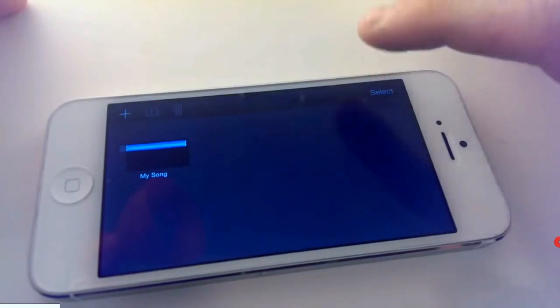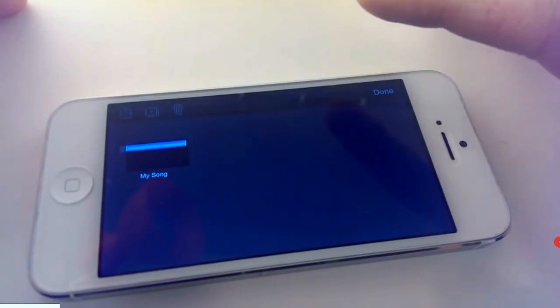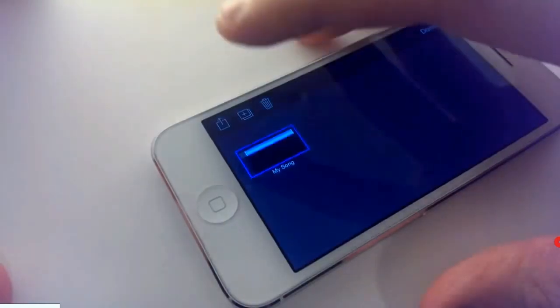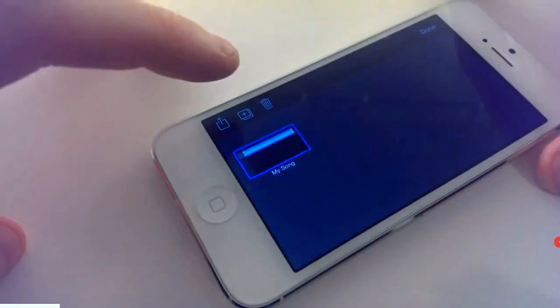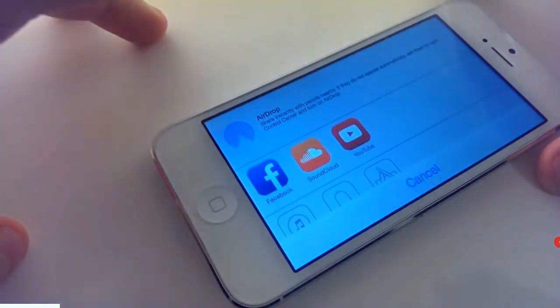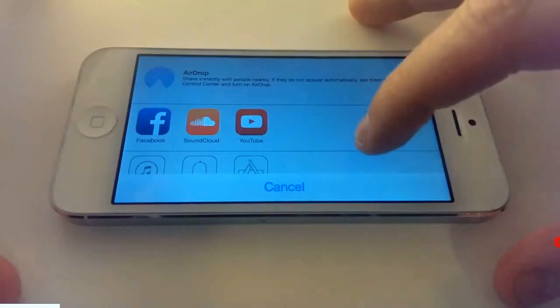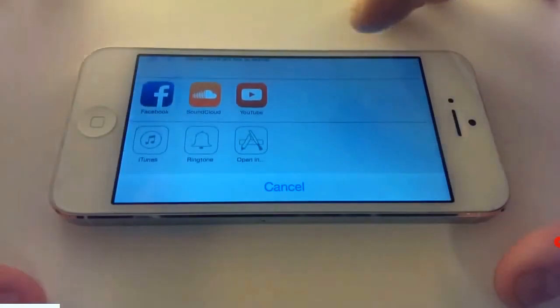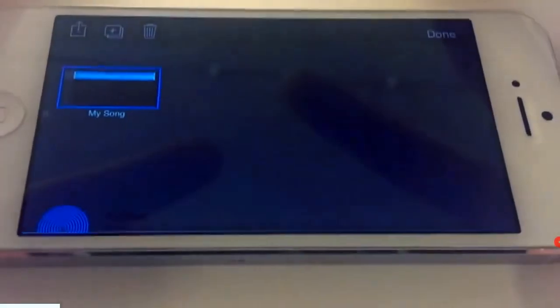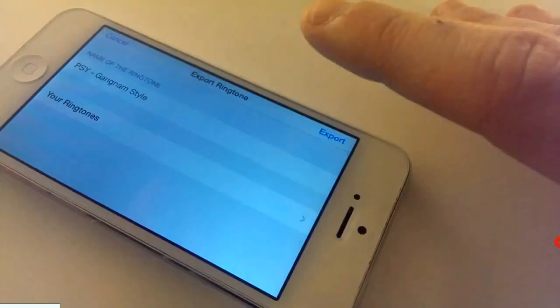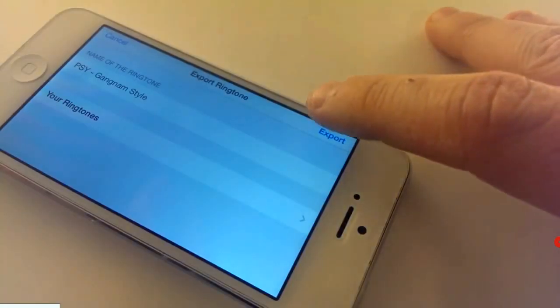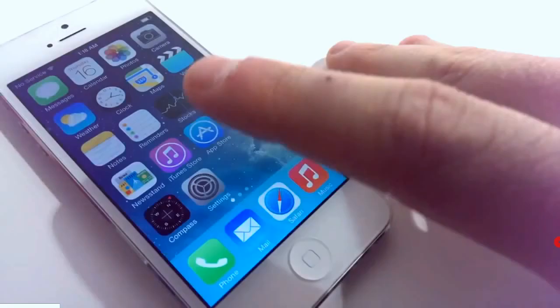Click select, mark the song, and then click on the icon on the left top corner. Choose ringtone, name it, and click export.